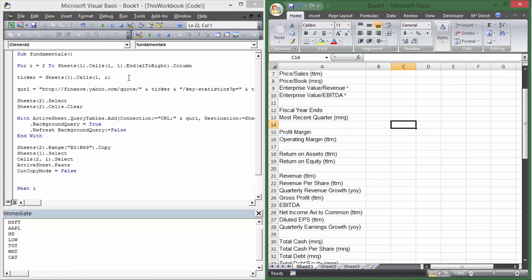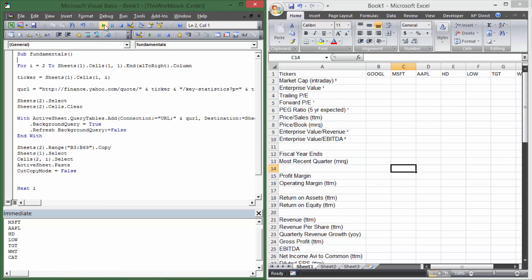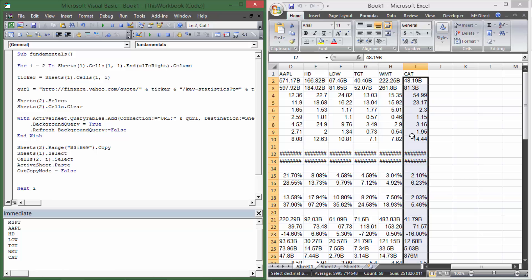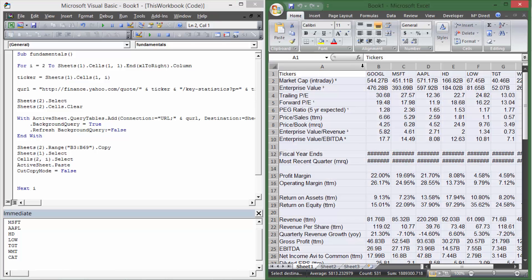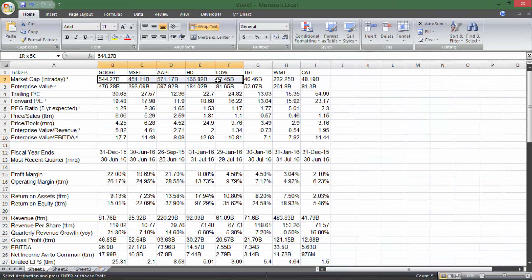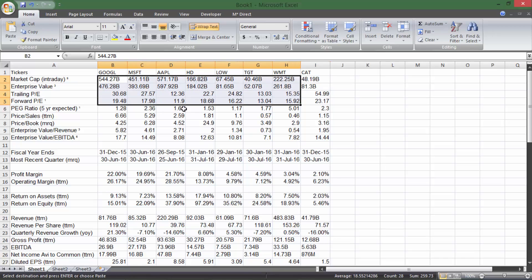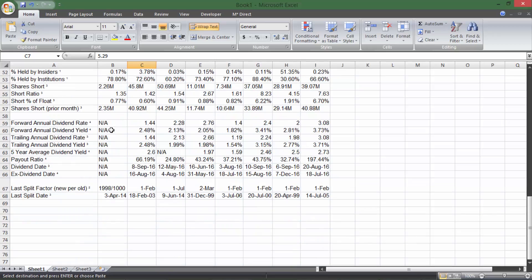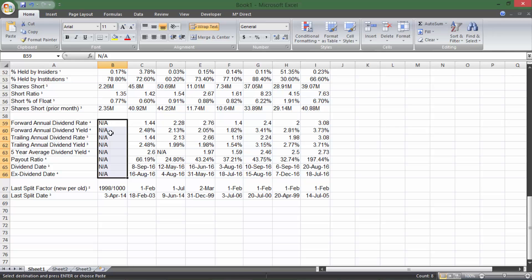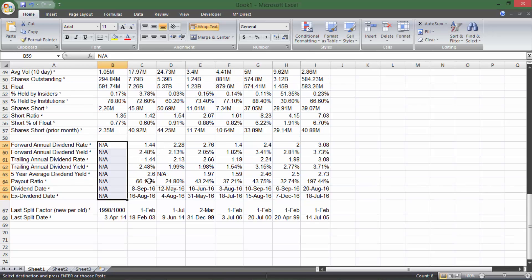So I'm going to run it. You can see it jumping around through the data as it works through the tickers — I have eight tickers to work through. There we go, pulled them all in. I'll highlight and resize the columns. Now for all this data it looks like they're all different, so we know it didn't just run the same ticker over and over again. We have a list of all of this information for all of these stocks. Google apparently has none of the forward or trailing dividend information because Google just doesn't pay dividends.